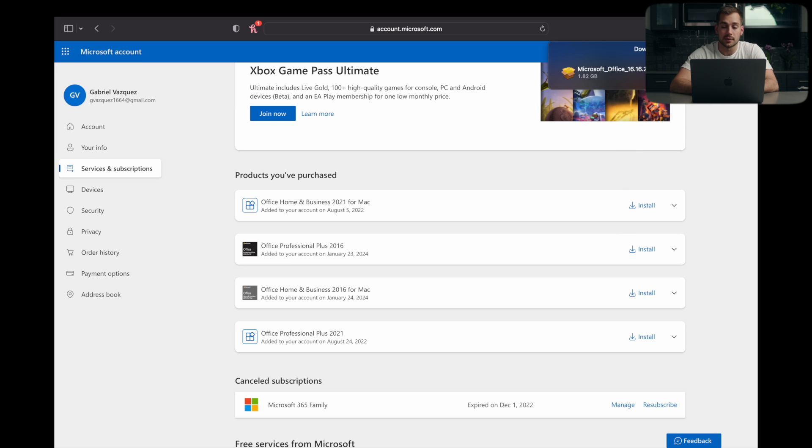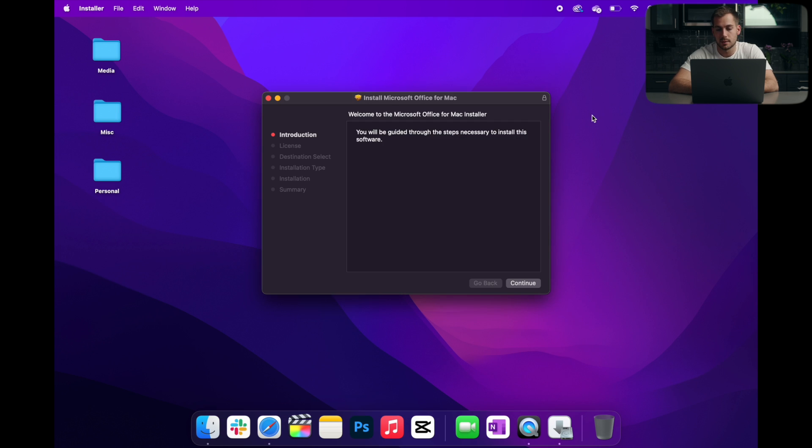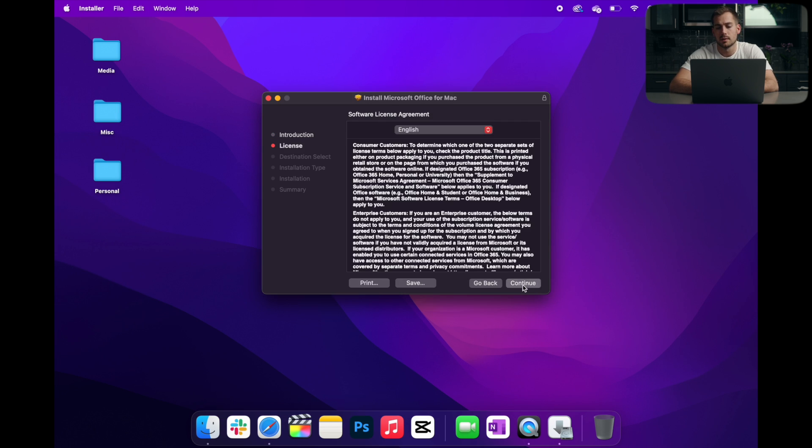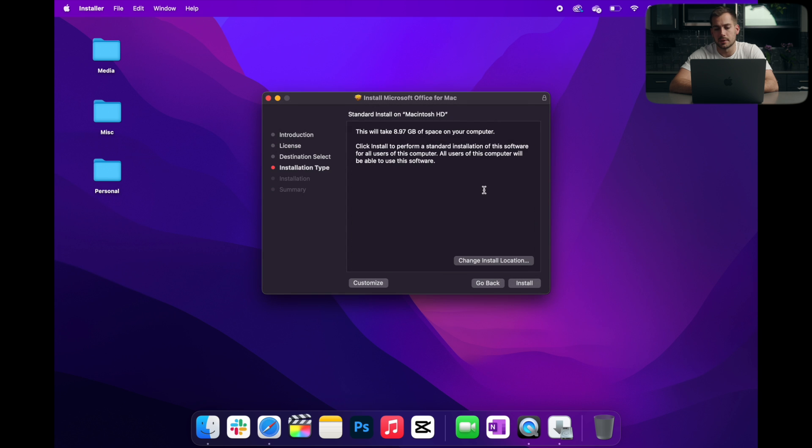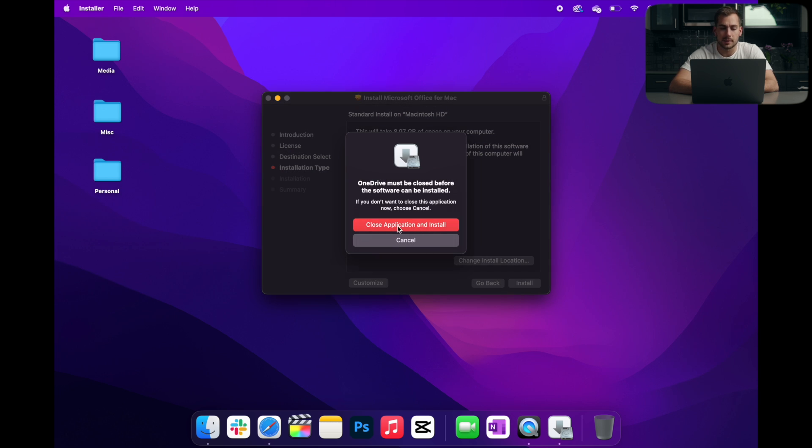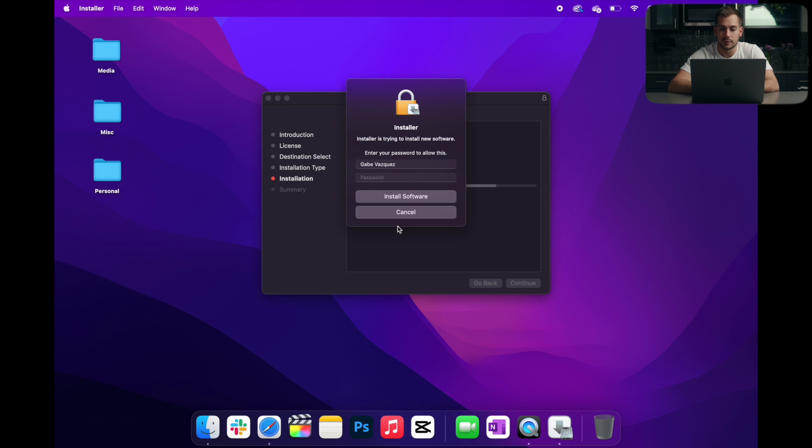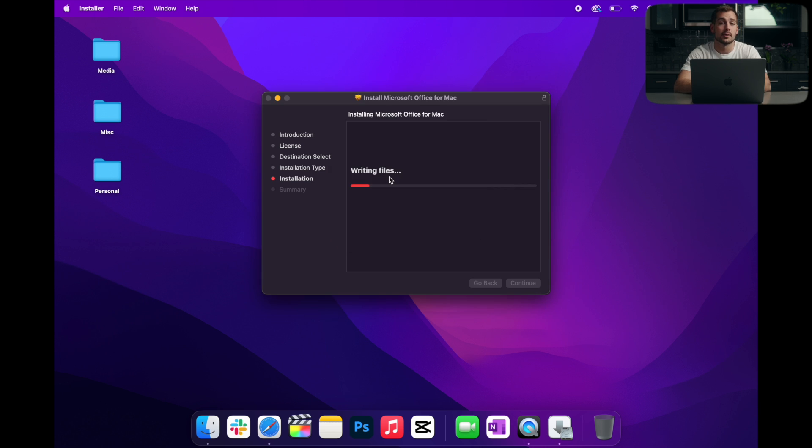All right, so the .pkg is finished. We're going to double click that which will launch the installer. From here, we're going to click continue all the way through. And we'll hit agree on any of the popups that come up. We'll click close application and install. And then this is going to require the same password that you use to log into your computer. And we'll click enter. Now we're just going to let the installation run. We'll see you guys when it's finished.